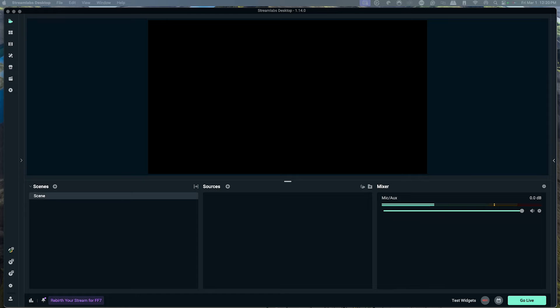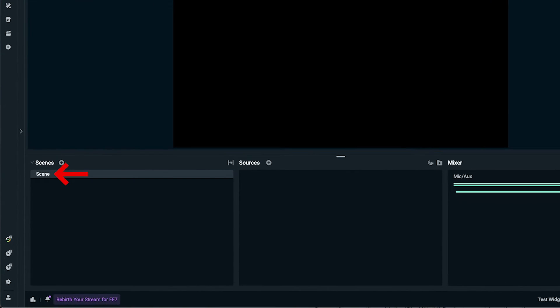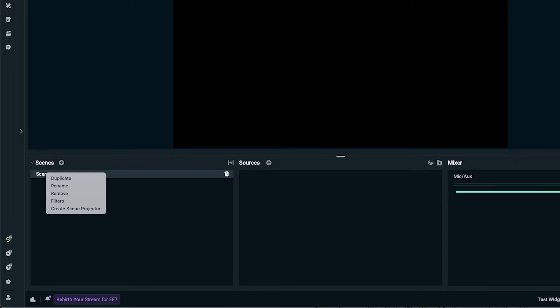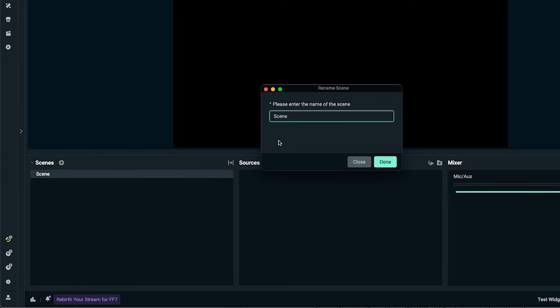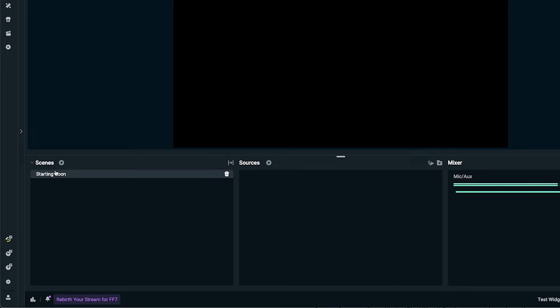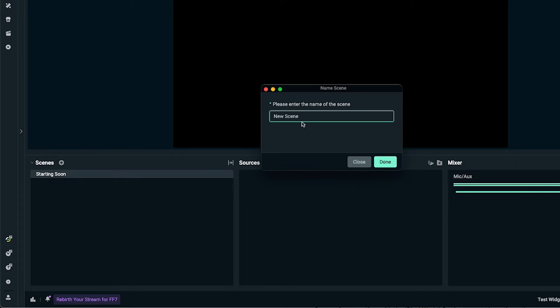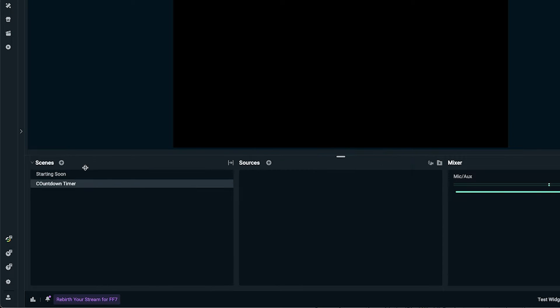Let's go ahead and set up all of our scenes first. By default, you'll have one scene — right click, click rename, and name this 'Starting Soon', then press done. We'll set up all our scenes first, then start filling in the sources. The next one we're going to add is our countdown timer — press done.